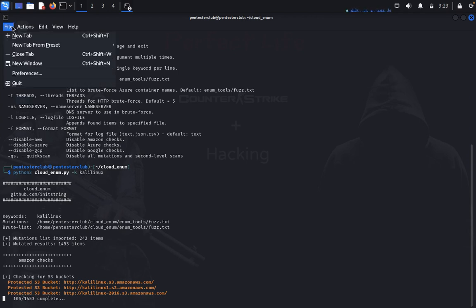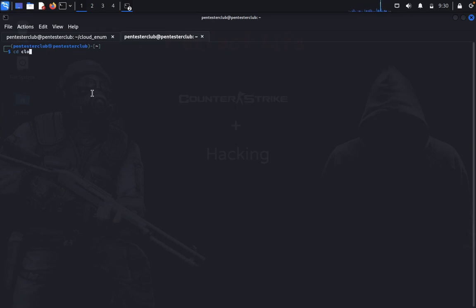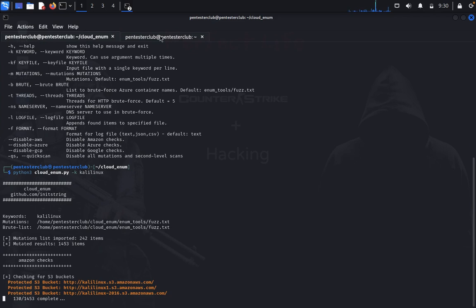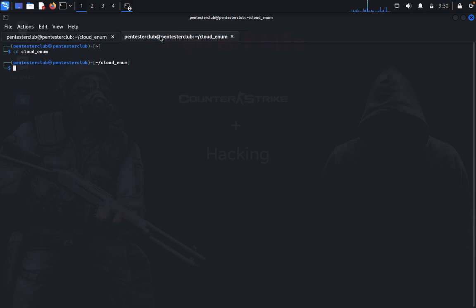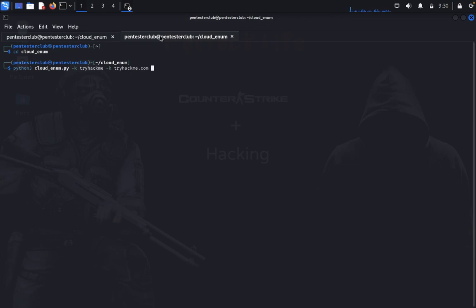Let me show you. Open a new tab, navigate to the cloud enum directory with cd. Now run python3 cloudenum.py with a keyword. I want to use the keyword 'tryhackme' or 'tryhackme.com'. The targeted company is TryHackMe.com, and I'll specify that I only want to target AWS.